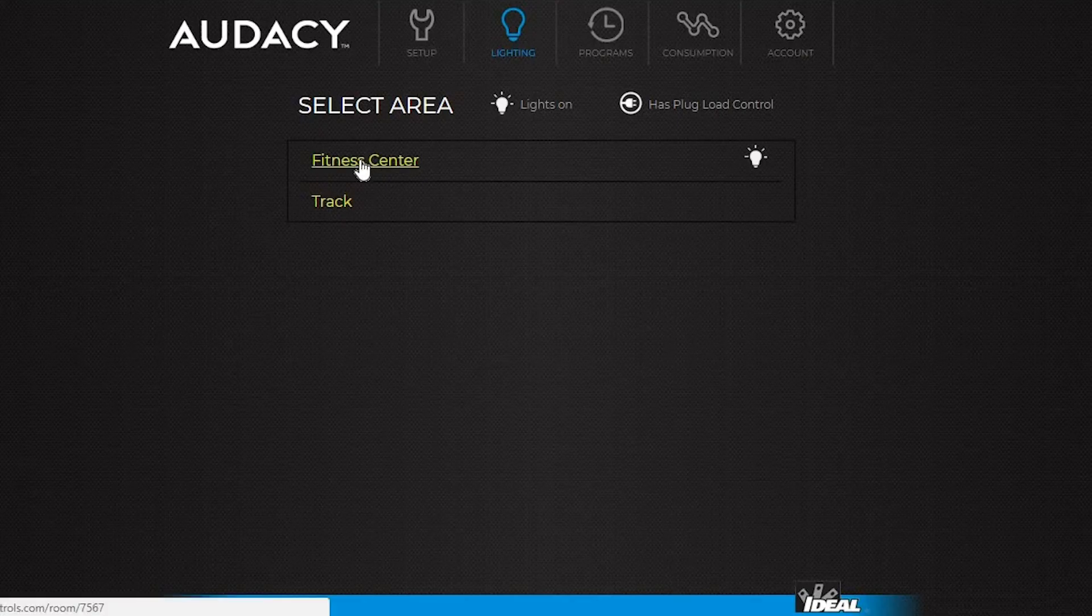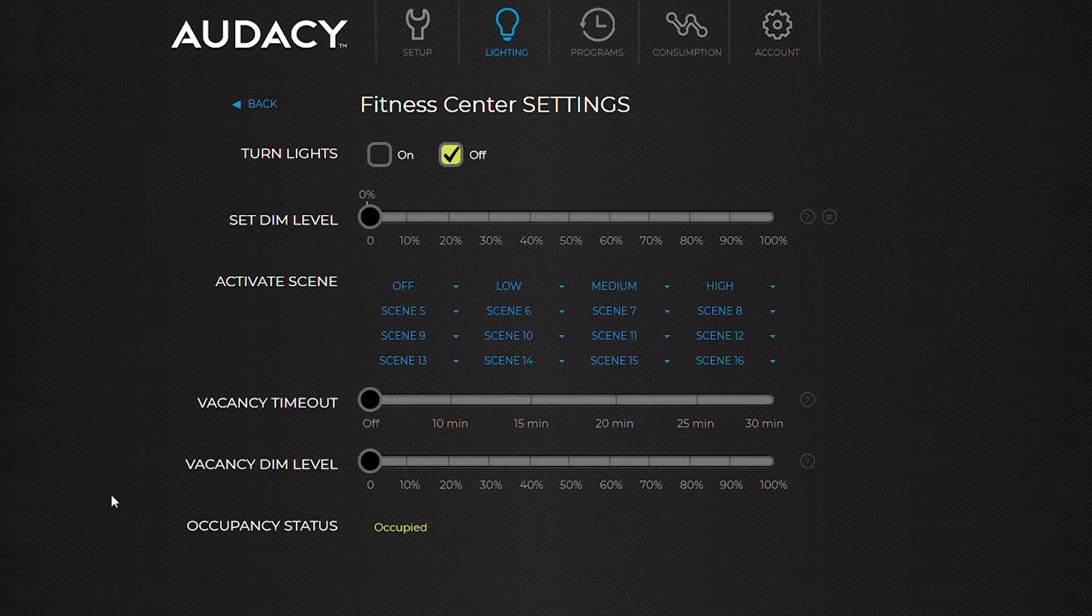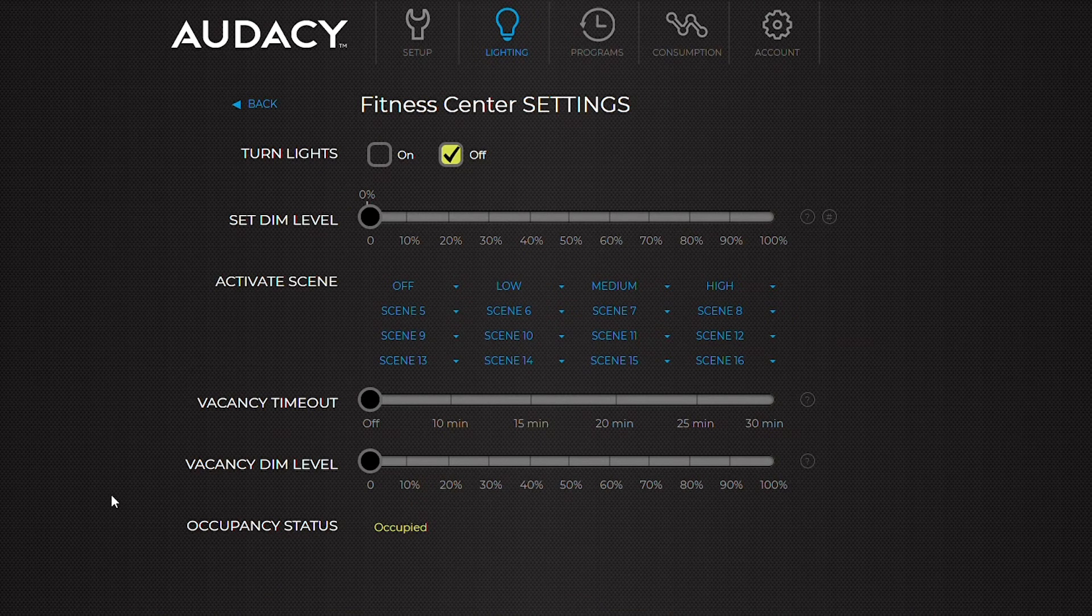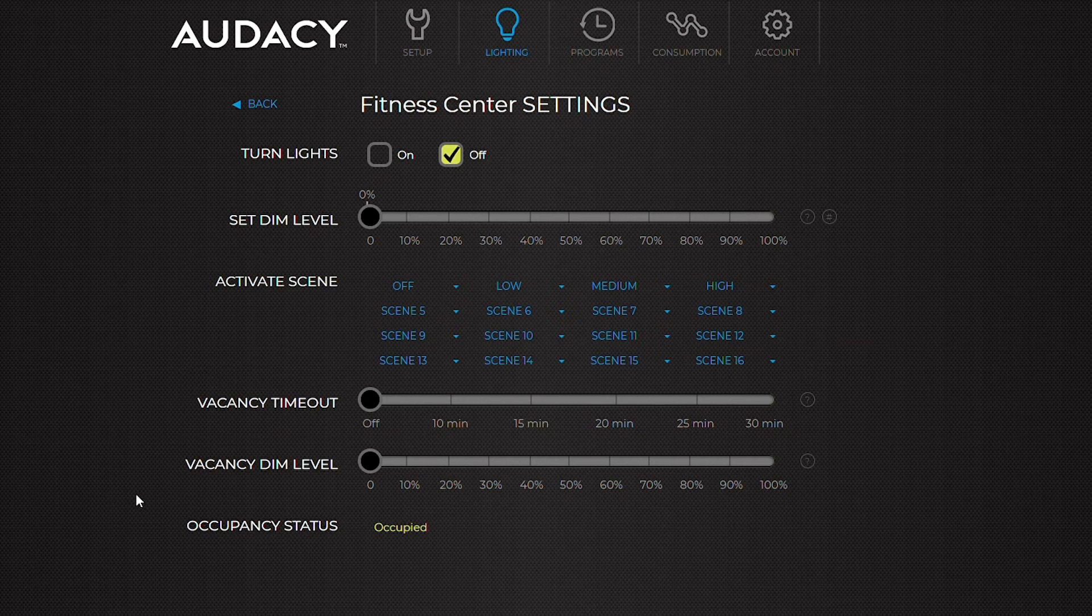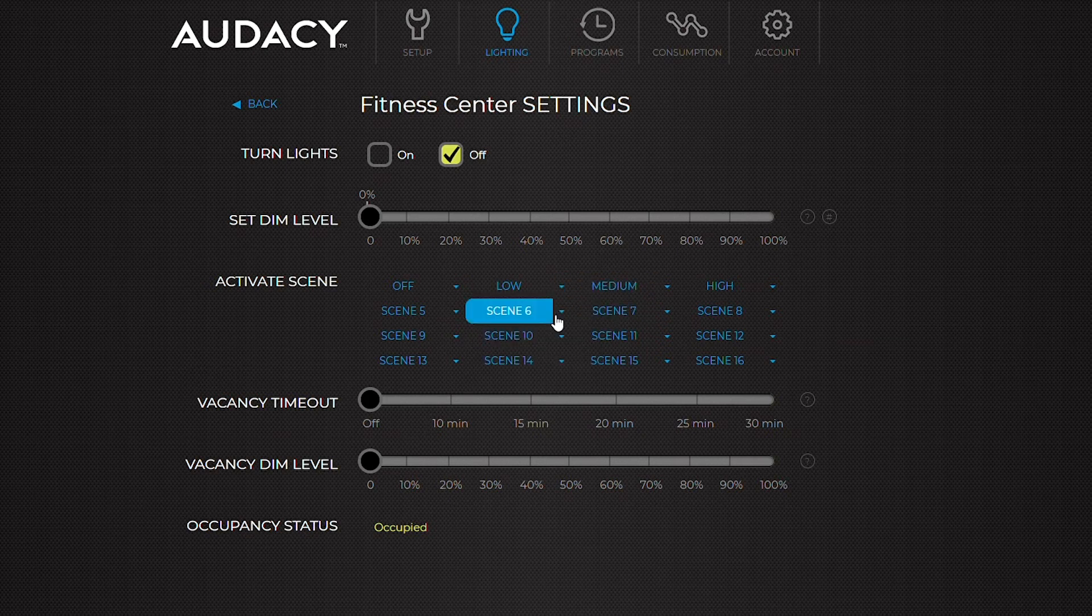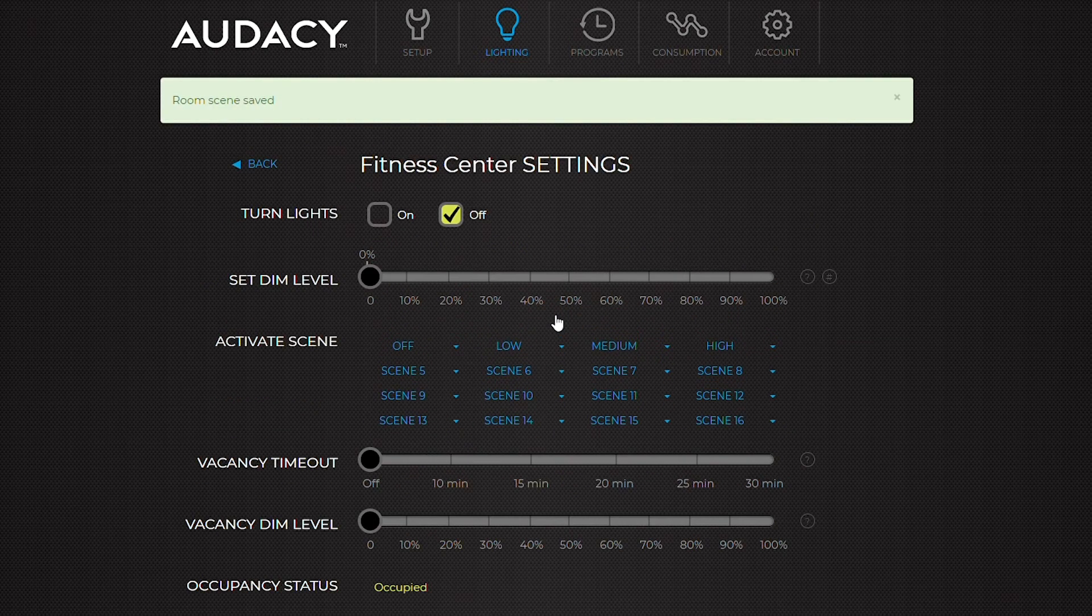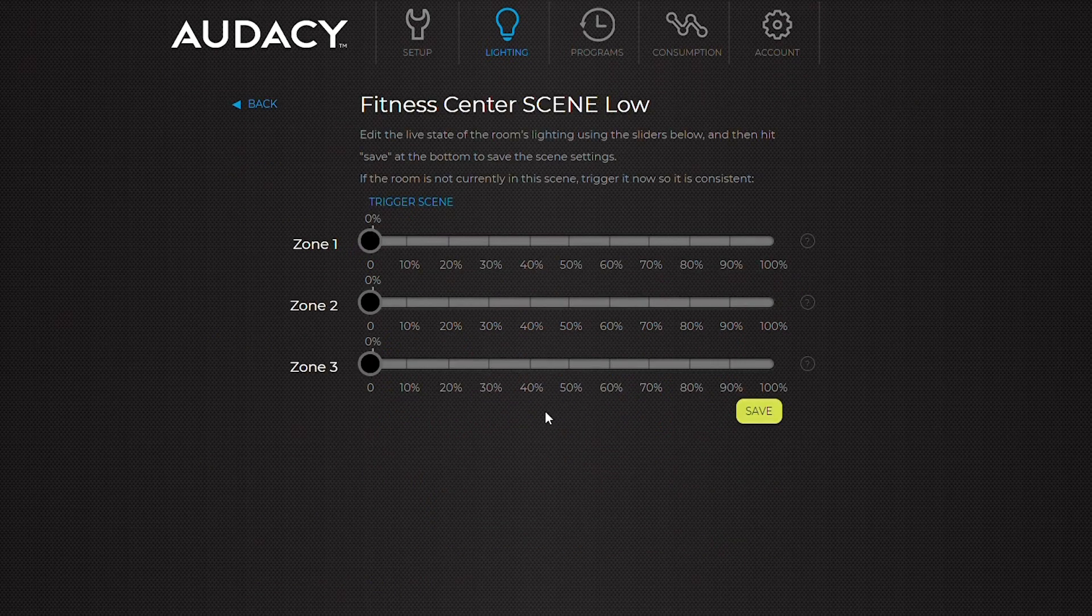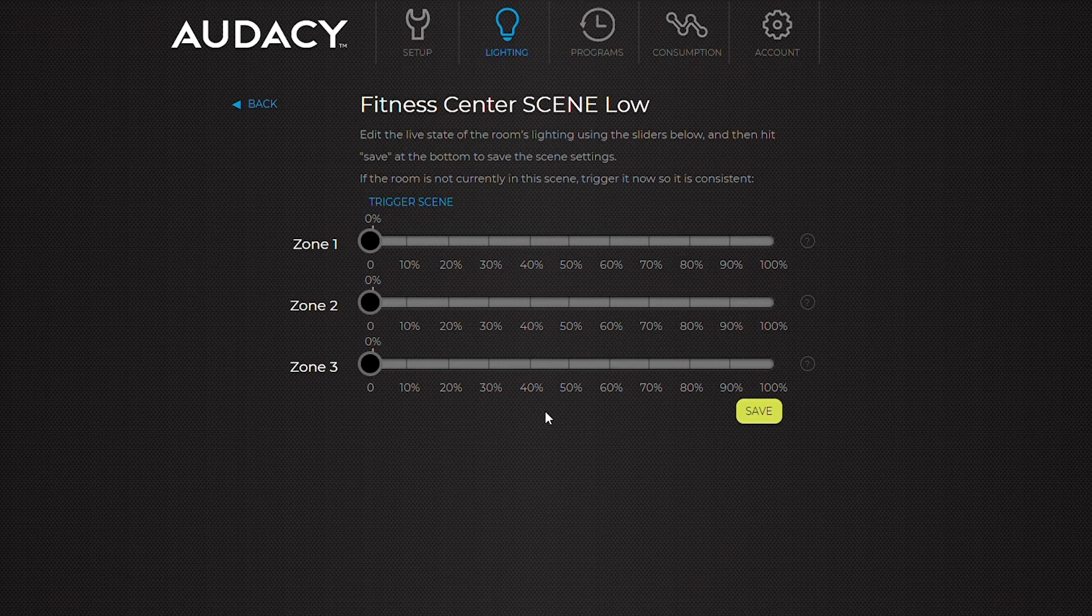To set up scenes, select the lighting tab and the desired room. Each room can have up to 16 scenes. There are multiple ways to set different scenes. Save the current state of a room by clicking this down arrow. For more options, click the down arrow and select advanced scene editor.